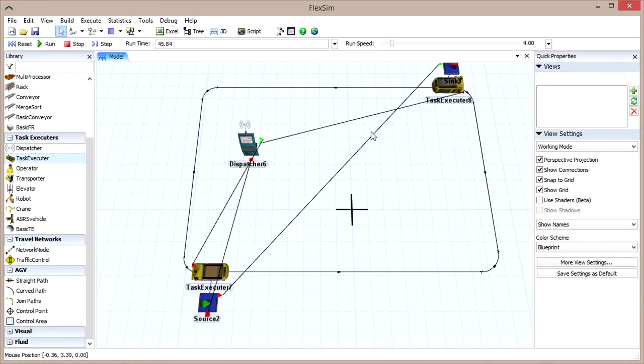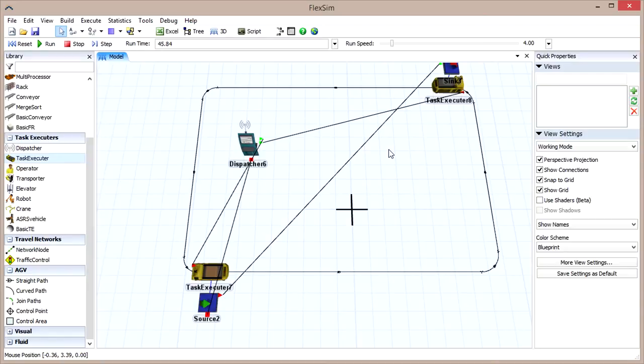This happens because when AGVs travel, they look ahead to the next control point and attempt to allocate that point. If they can't, they just stay where they are. This type of deadlock is called circular weight.